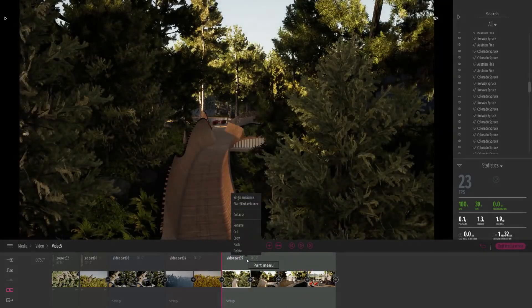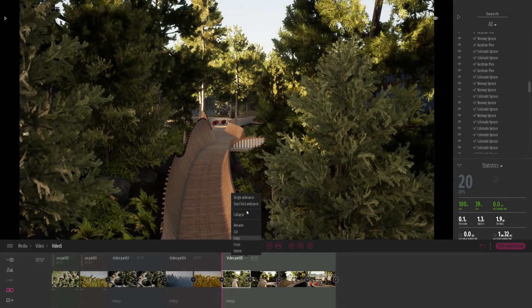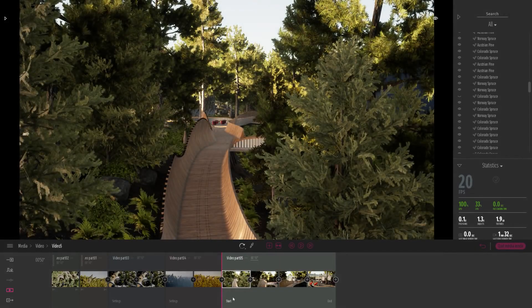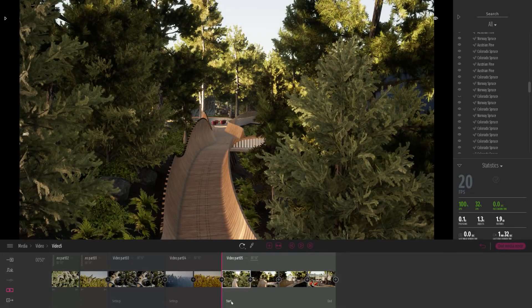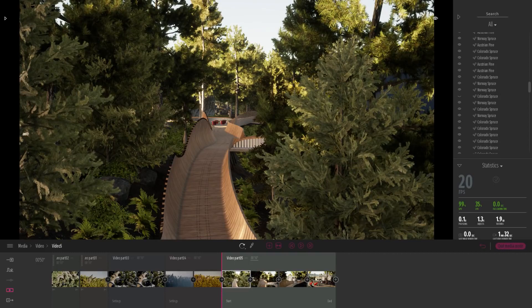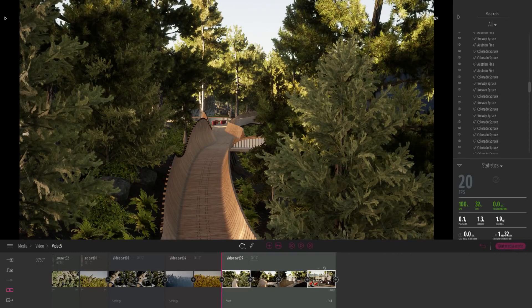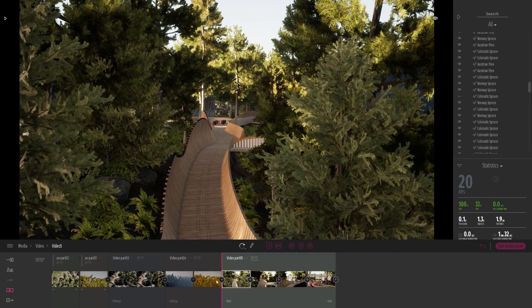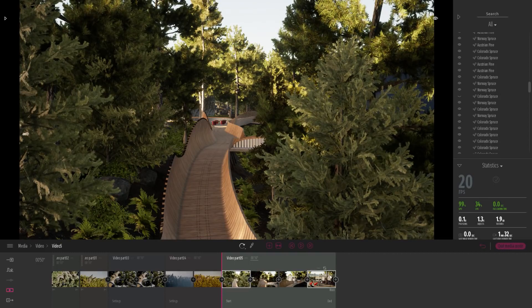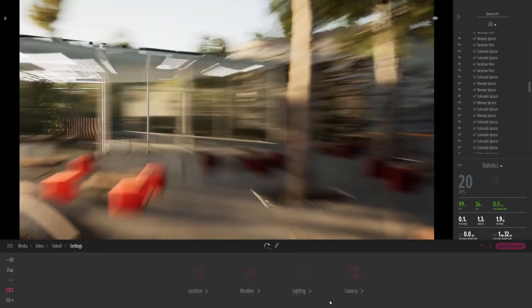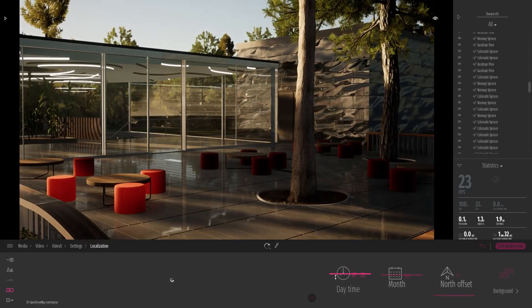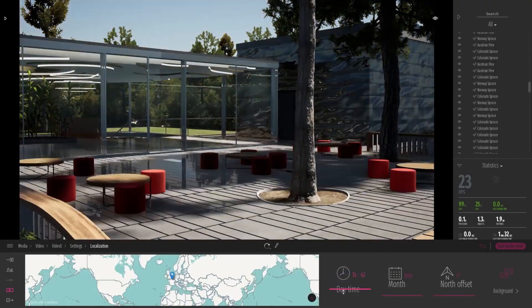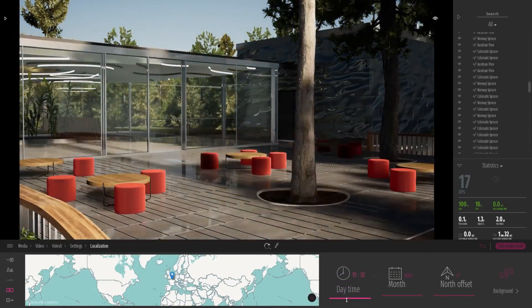So what I want to do is switch to start-end ambience. That means that I can have a different time and project settings at the start, different at the end. So I'll come to the end, and here at the end, I will just change the time of day.